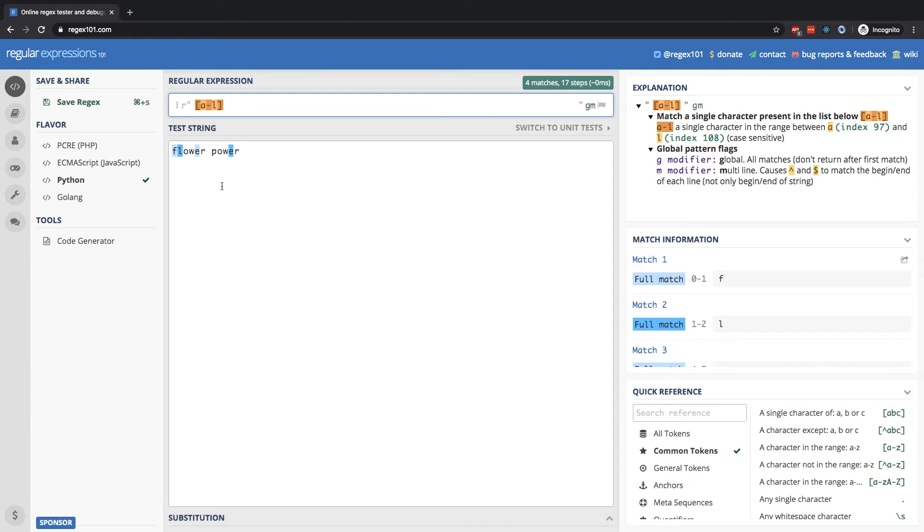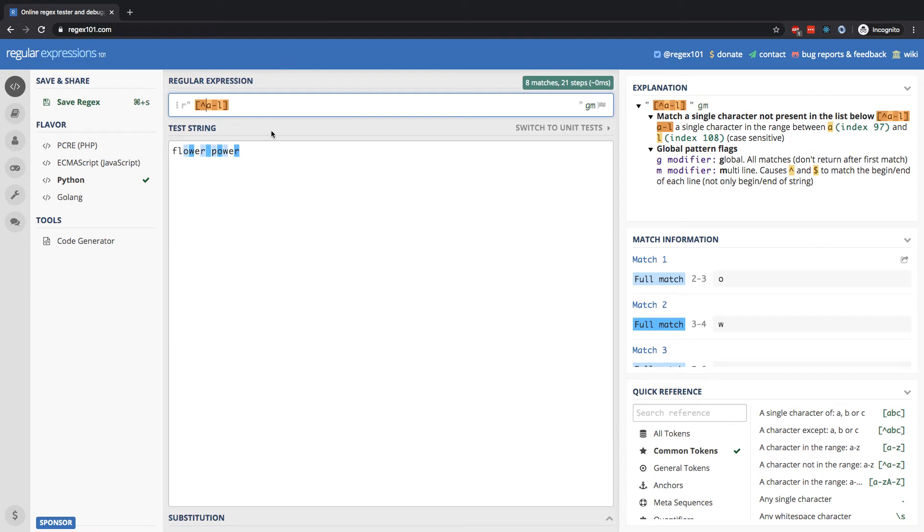All right. So it's going to target all of those characters. And similarly, if I want to target everything besides that range, I can negate it with that caret. That is going to be all of the characters besides the range of A through L.